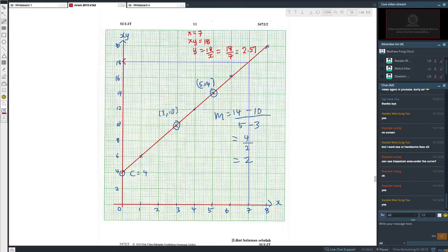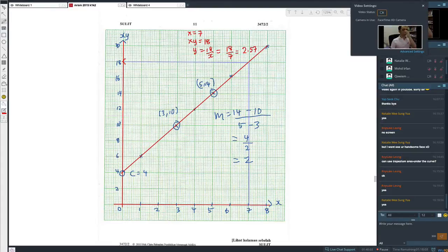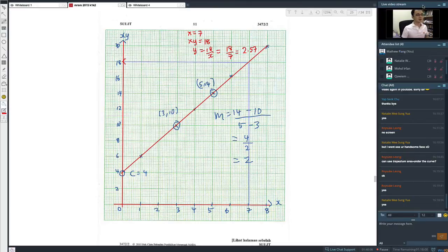This linear law question is quite straightforward. Normally the harder version uses logarithms, which makes it more challenging, but this one is still manageable. Let me move on to the next question.